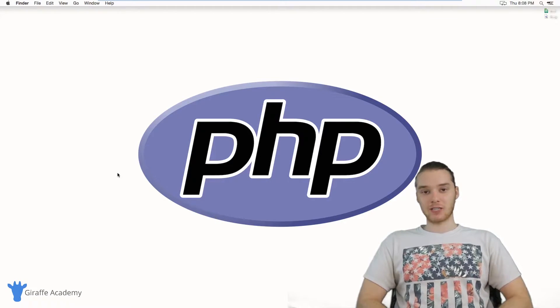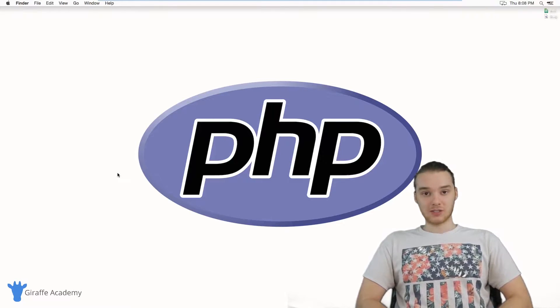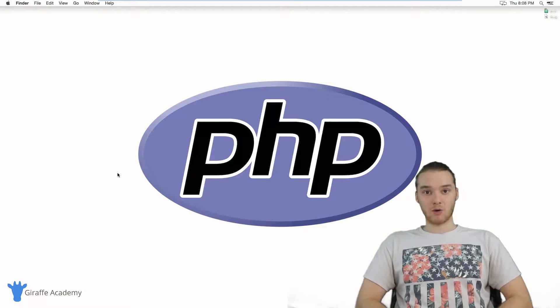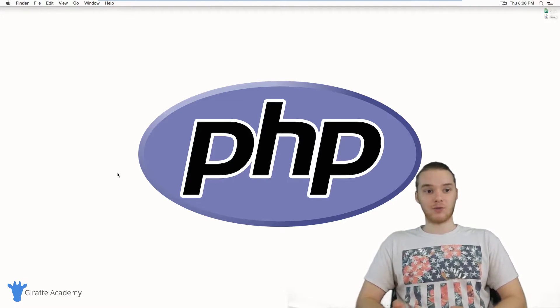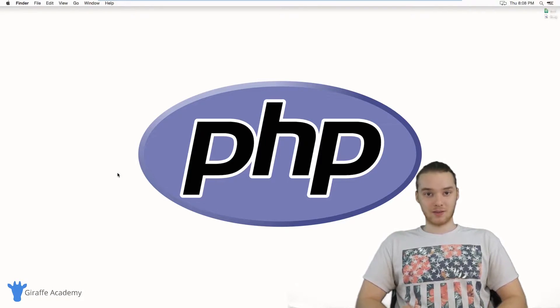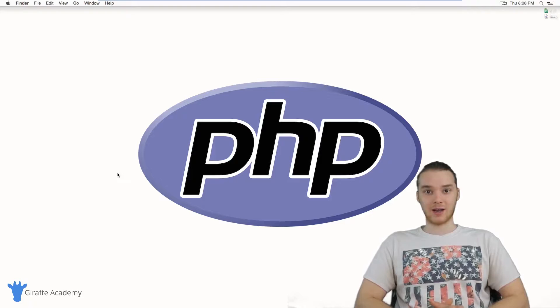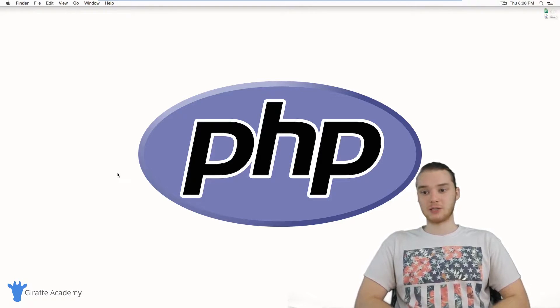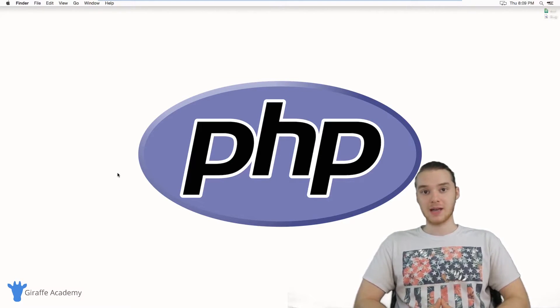PHP is great because it integrates super well with HTML. So you can actually write your PHP code right along with HTML and they'll work together perfectly. There are millions of websites and web applications that are currently online which use PHP and rely on PHP on the back end.